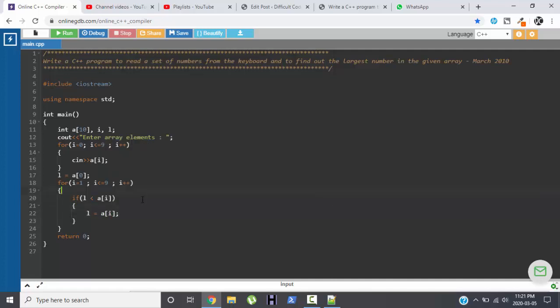So here the logic is very simple. First we are storing the first initial value of an array in L. L is storing the largest number in the given array. Then we are executing the loop from i equals to 1, that is i less than equal to 9 and i++.